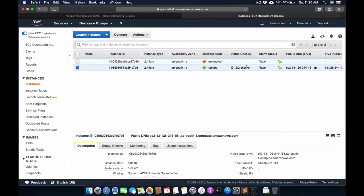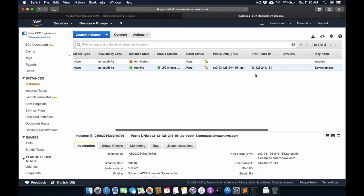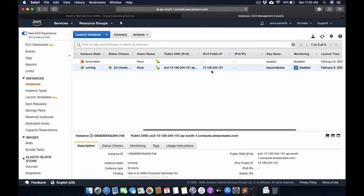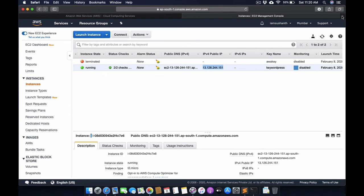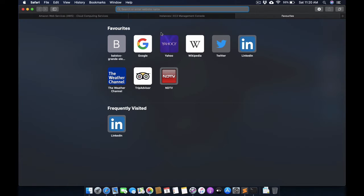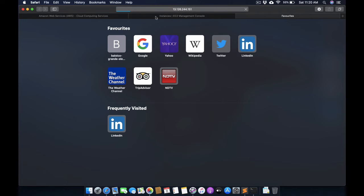The status is 2 out of 2 checks passed, so now we can copy this IP address and go to a new tab, paste it here, and run this instance.